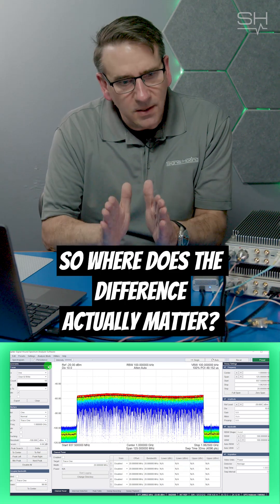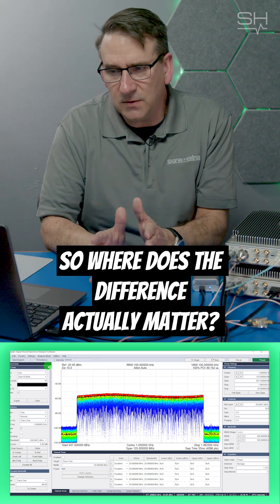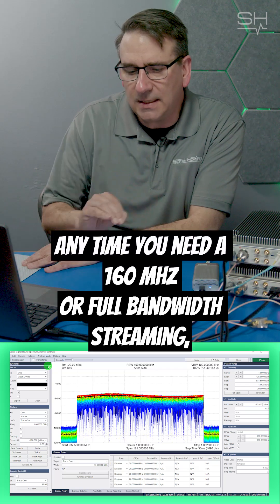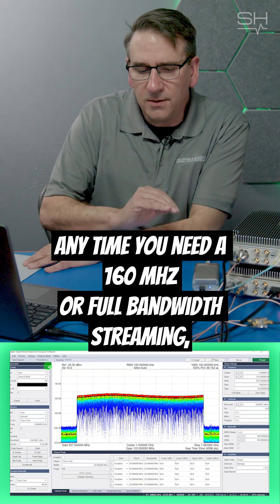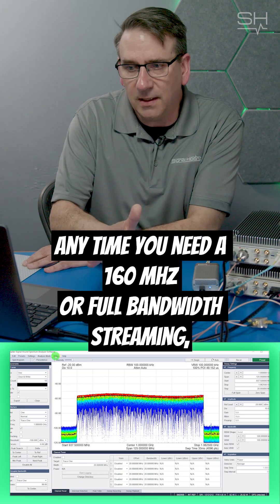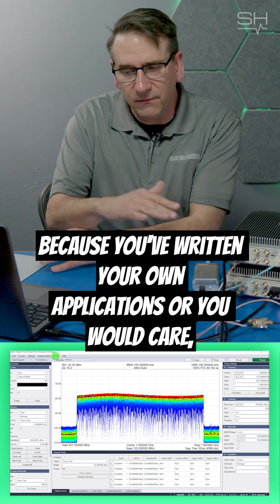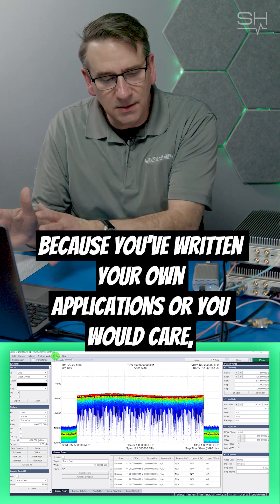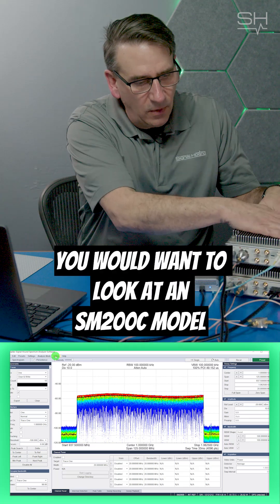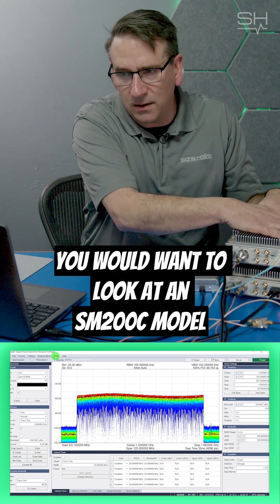So where does the difference actually matter? The difference matters any time you need 160 MHz or full bandwidth streaming. If you need full bandwidth streaming because you've written your own applications, then you would care. You would want to look at an SM200C model.